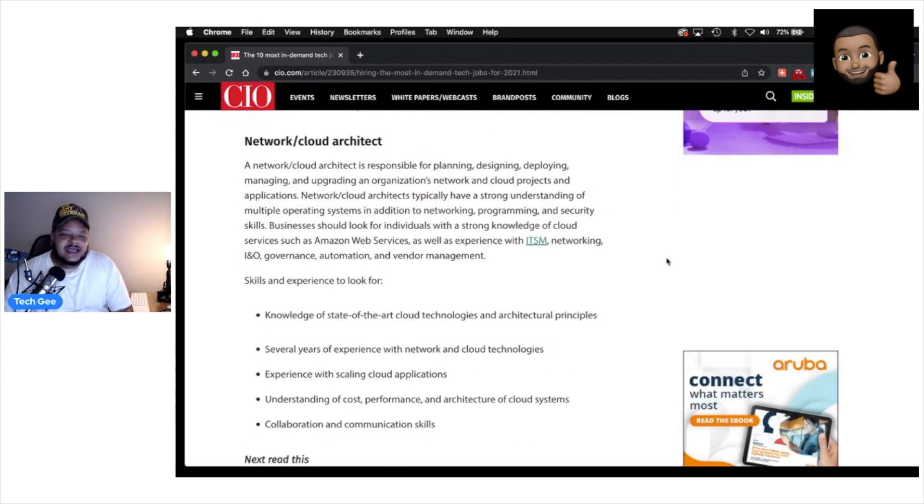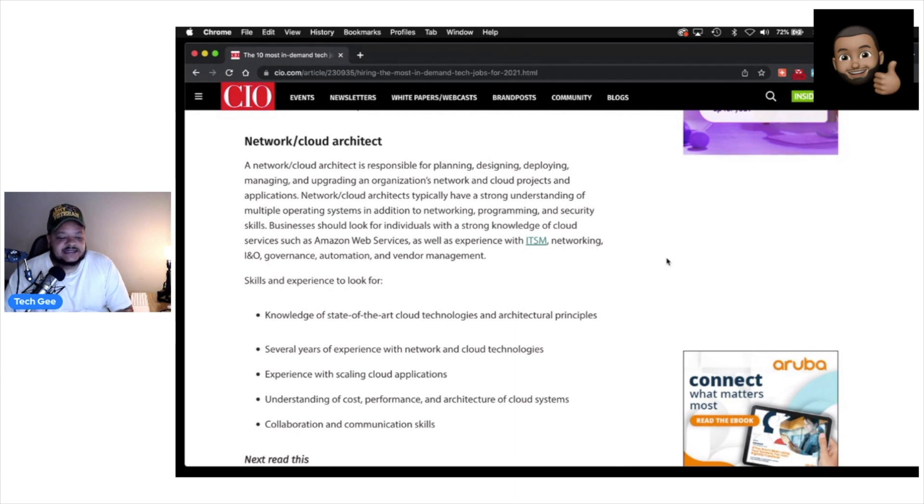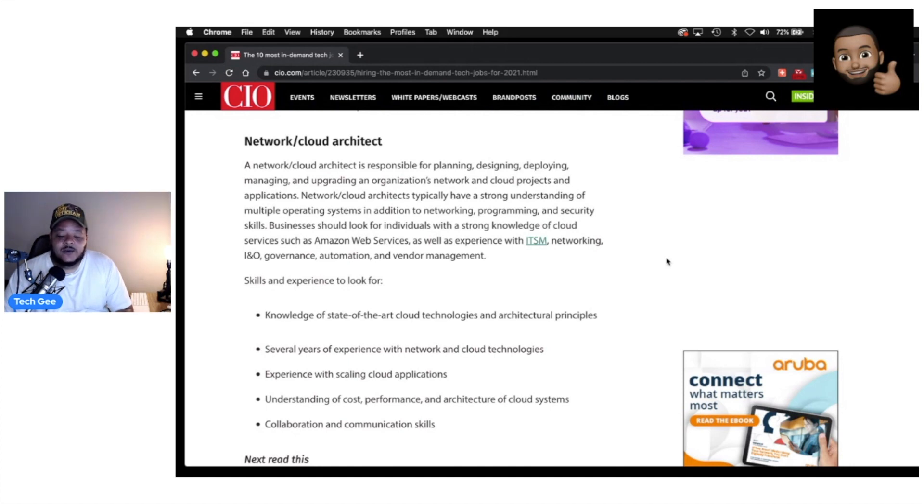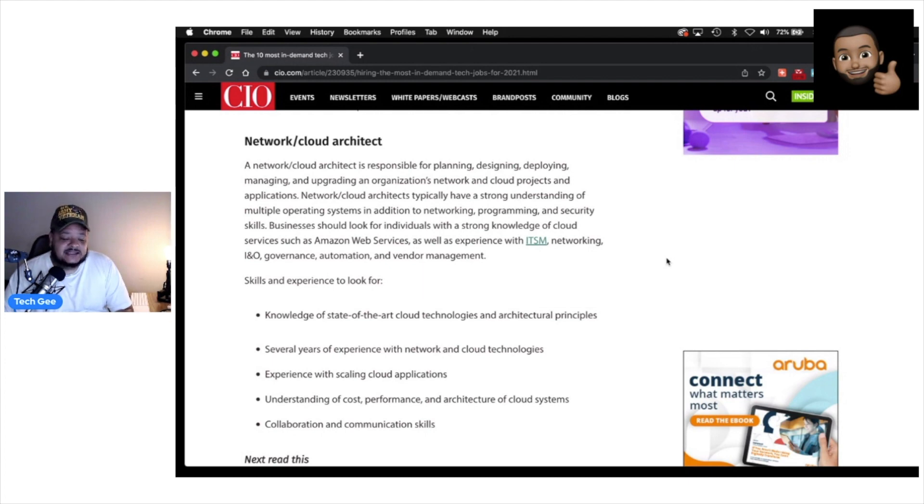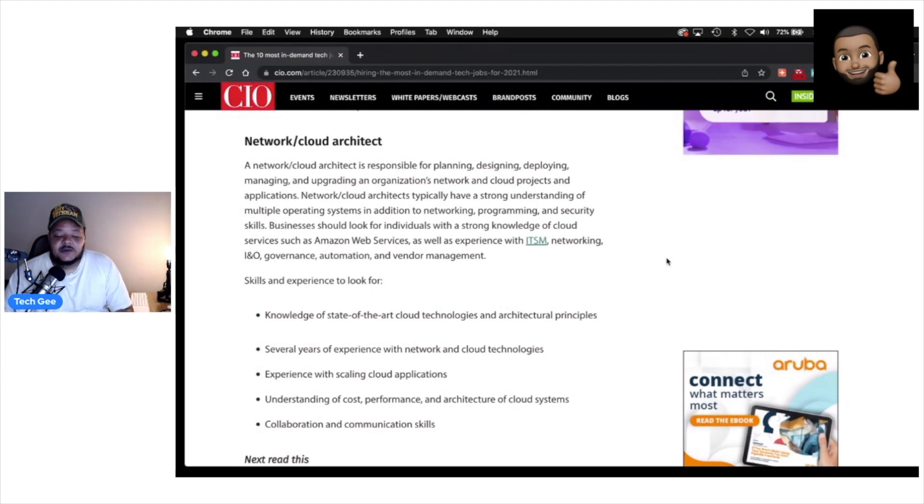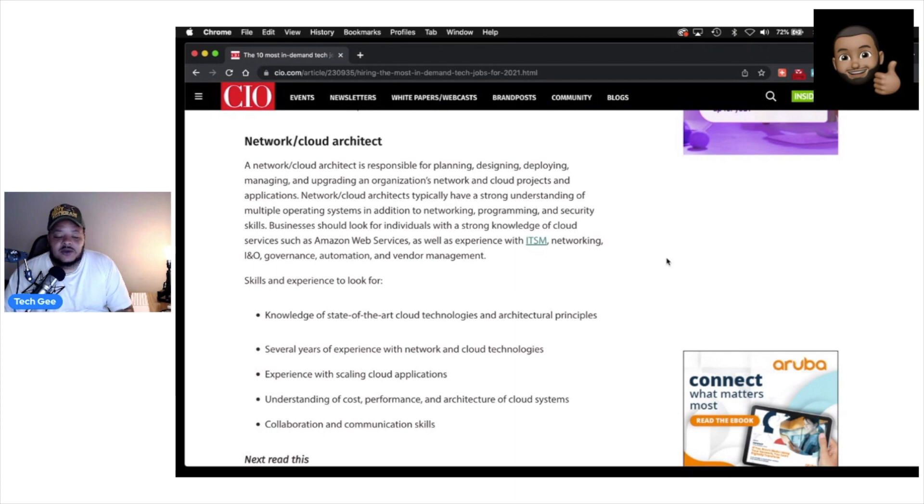And finally, the fourth job that relates to what we talk about on the Tech G channel is the network and cloud architect. So a network and cloud architect is responsible for planning, designing, deploying, managing, and upgrading an organization's network and cloud projects and applications. Network cloud architects typically have a strong understanding of multiple operating systems, in addition to networking, programming, and security skills. Businesses should look for individuals with a strong knowledge of cloud services, such as AWS or Amazon Web Services, as well as experience with ITSM, networking, I&O, governance, automation, and vendor management.